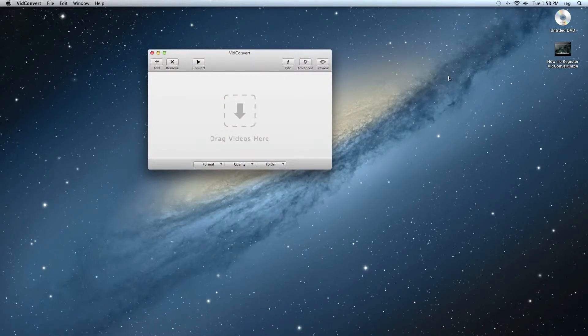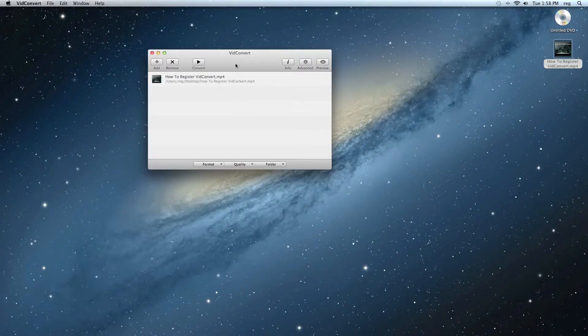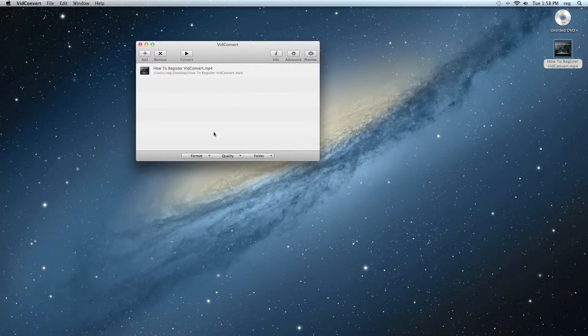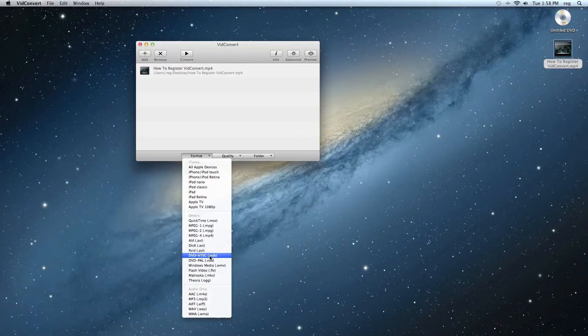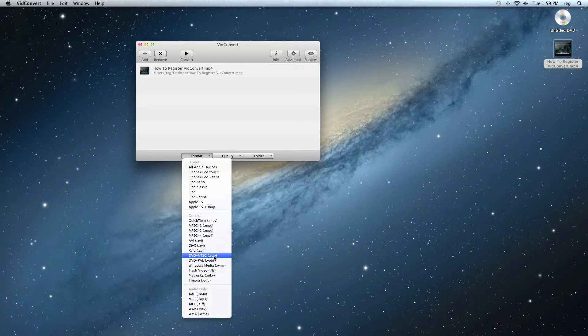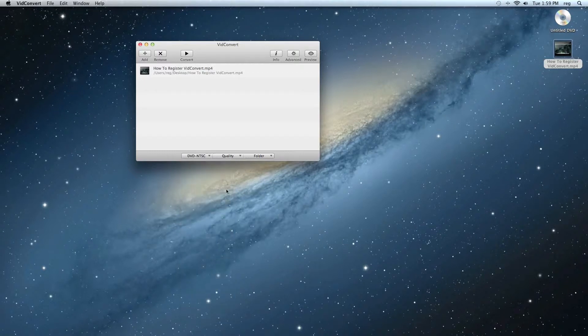And let's add our video. Now, for the format, you're going to want to select either DVD NTSC or DVD PAL, depending on your region. I'm going to select NTSC for this trial, just normal quality.